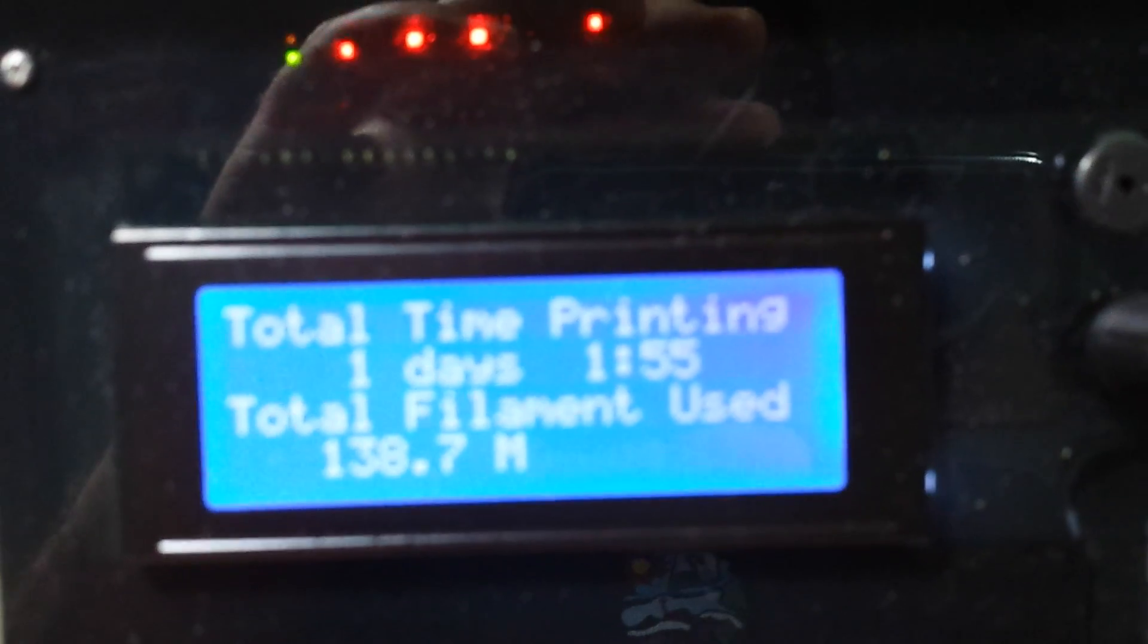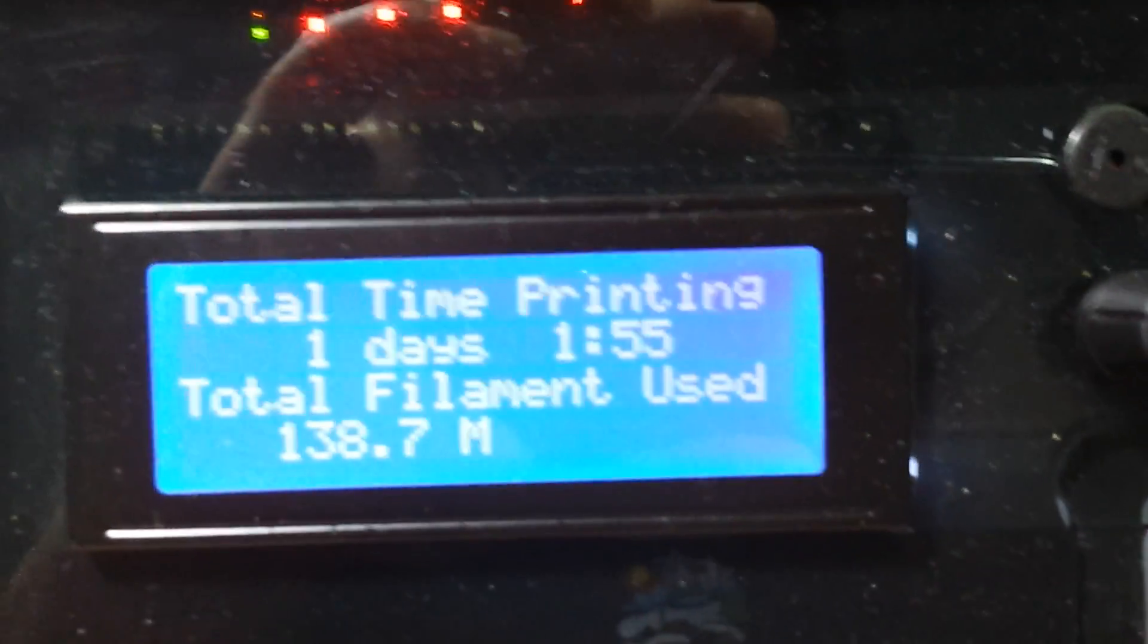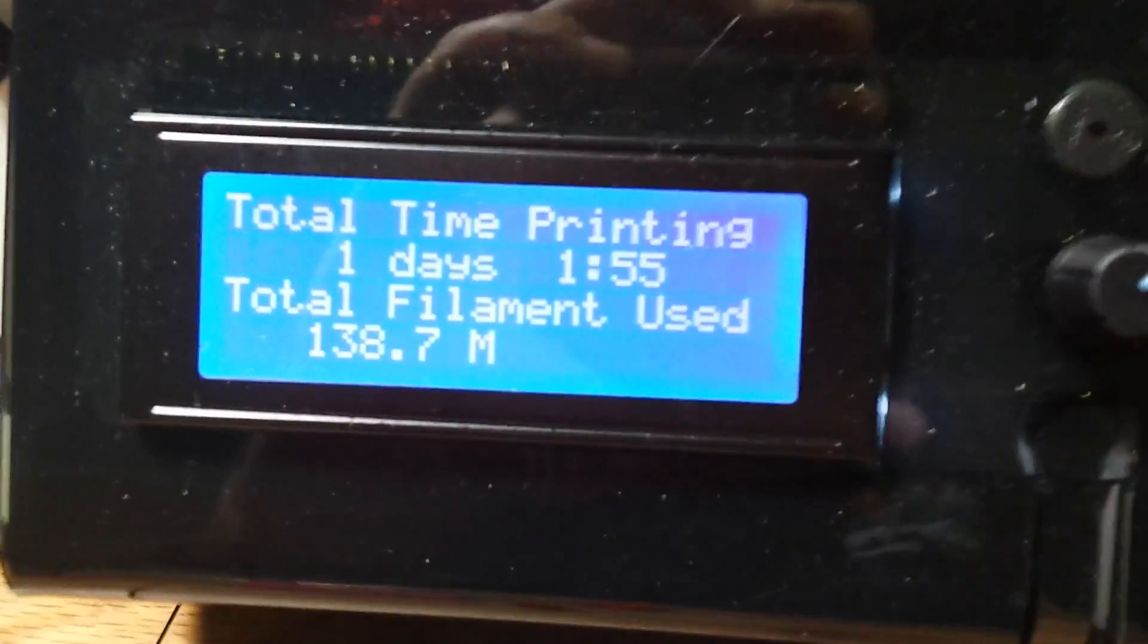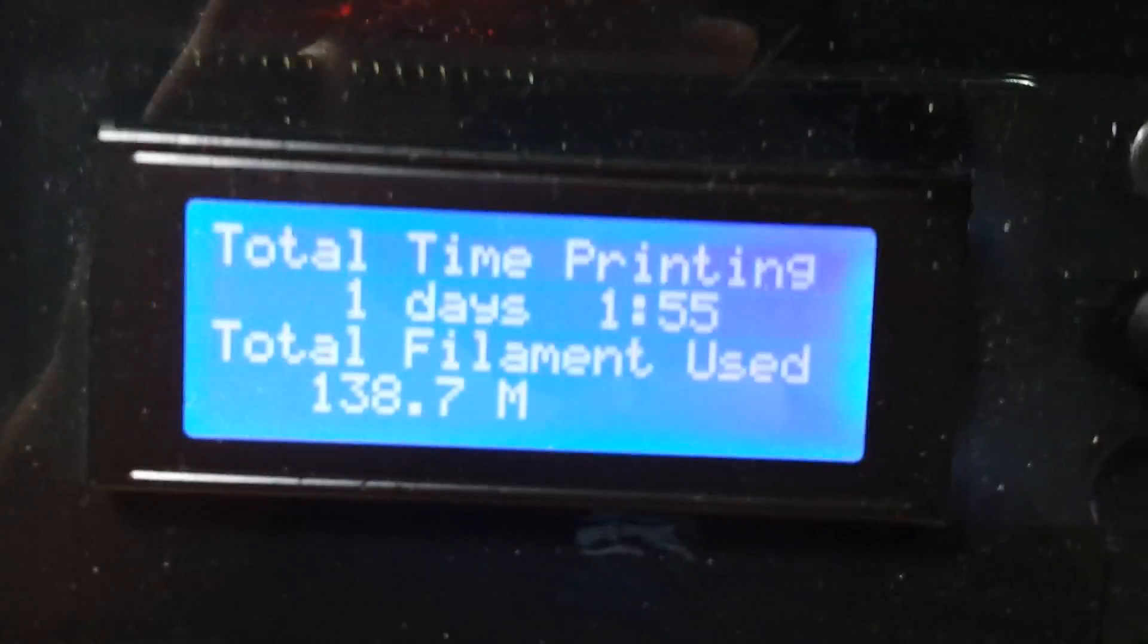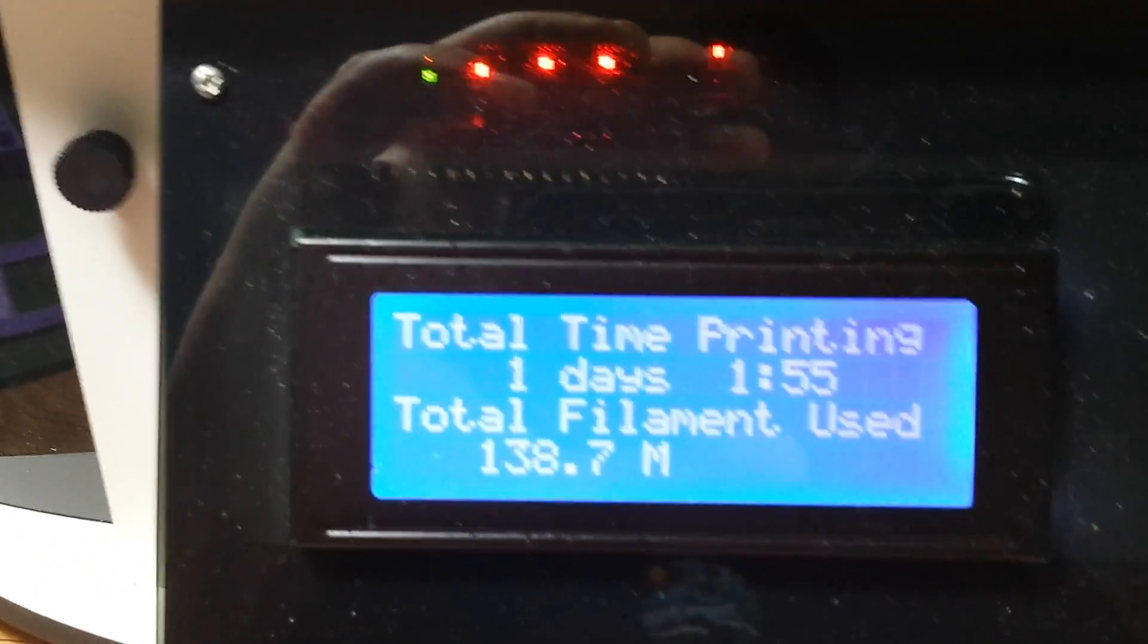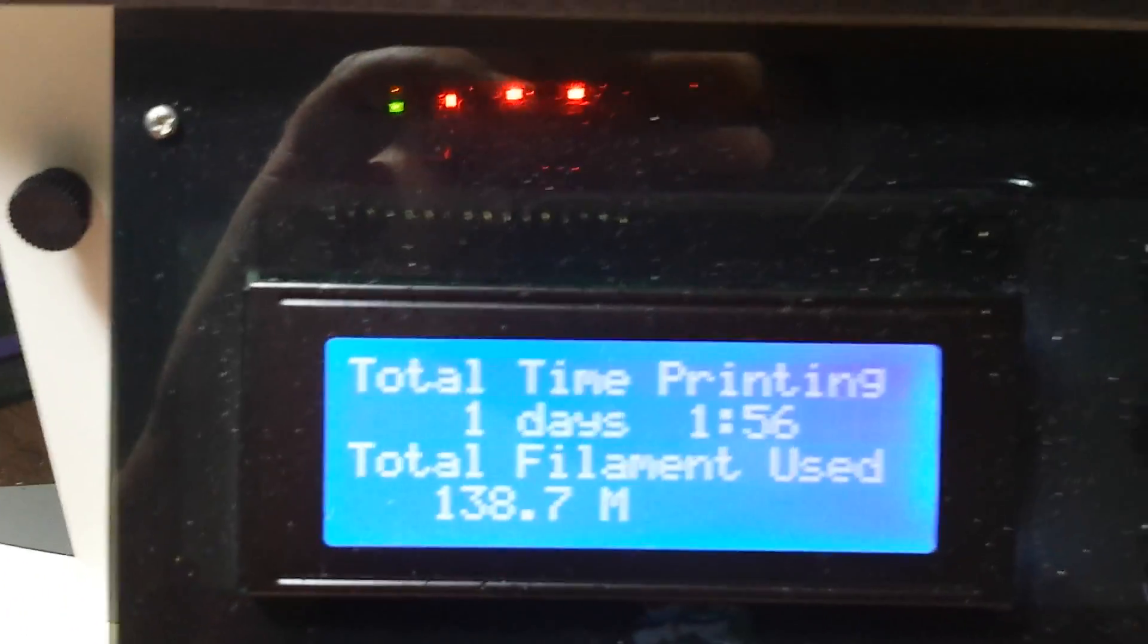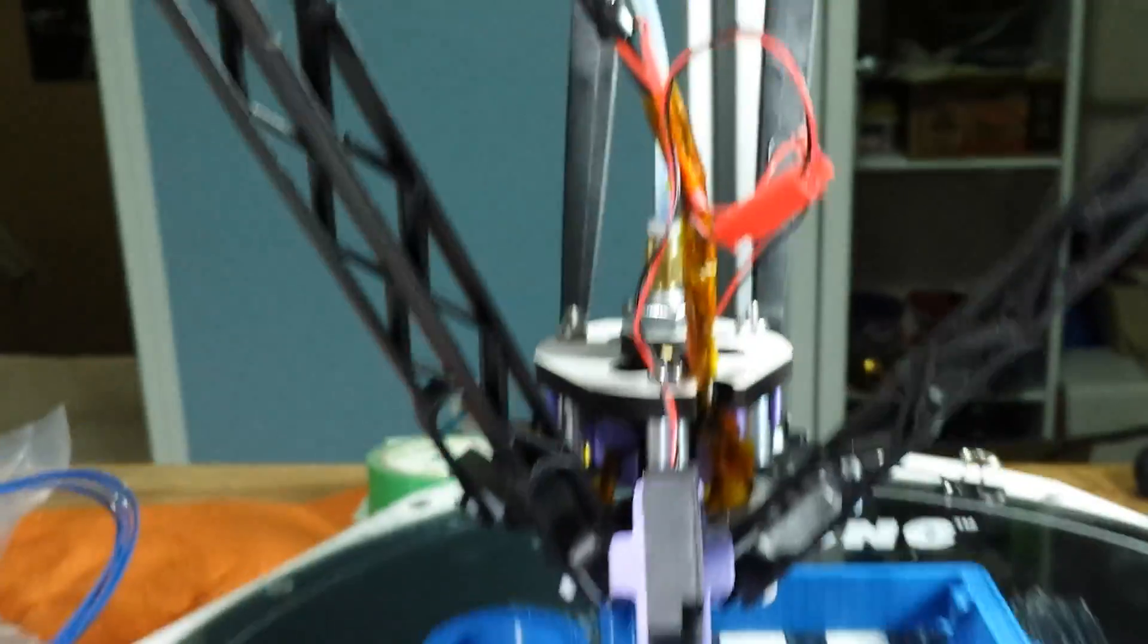Total time printing is coming up at 26 hours for almost 139 meters. So pretty much 50% of the time it's been actually printing since I put that in there. It's just been going.